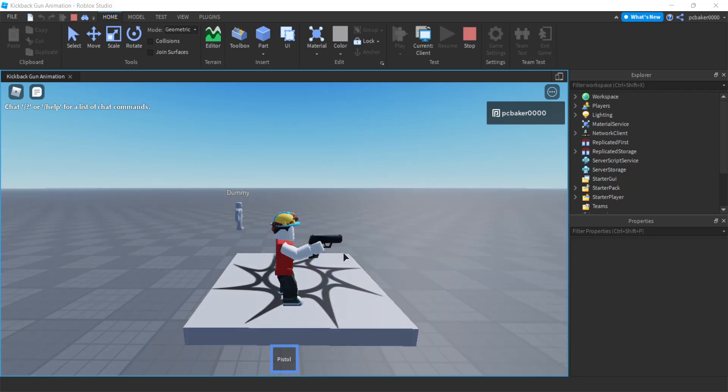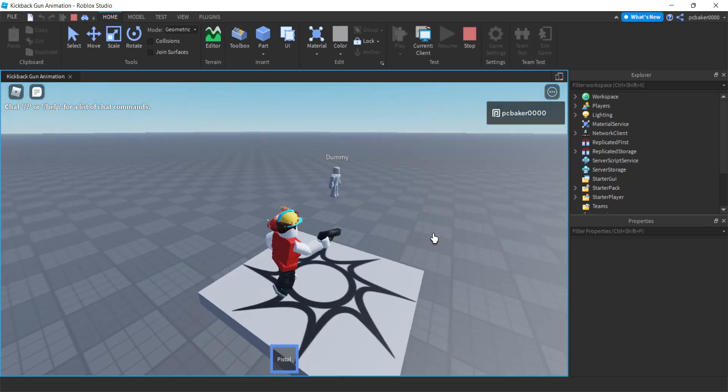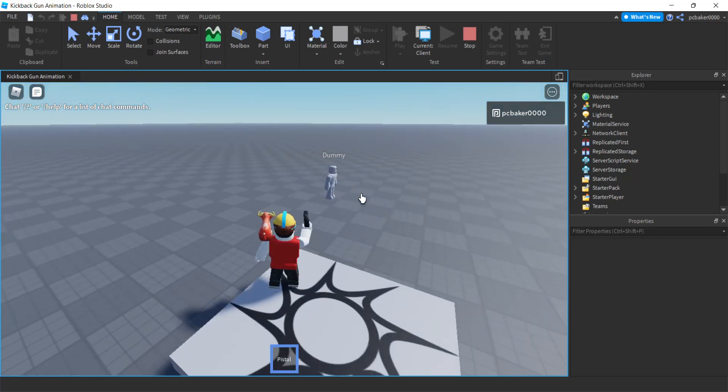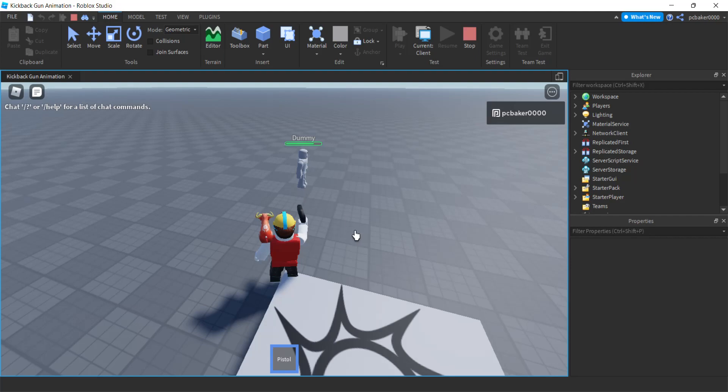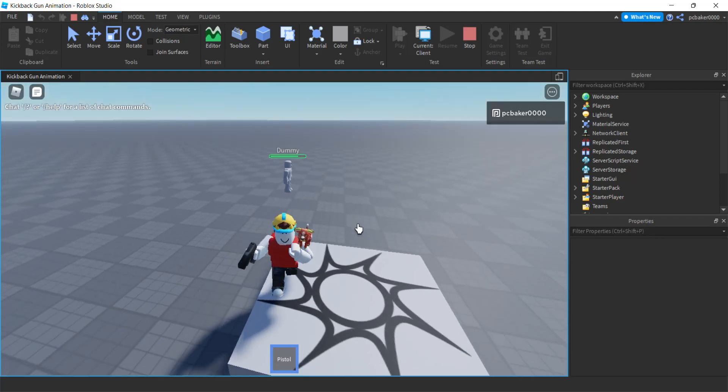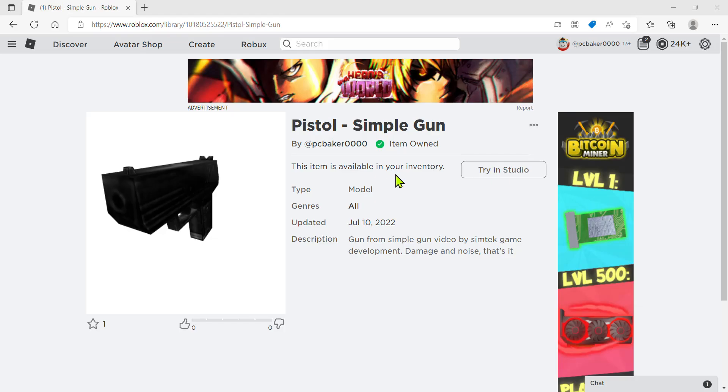Alright, in this video I'm going to do a kickback animation for my pistol, so when I shoot it pops up. Let's shoot our dummy. Pretty cool, let's get started with that.